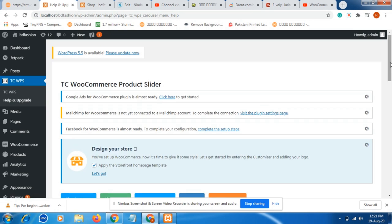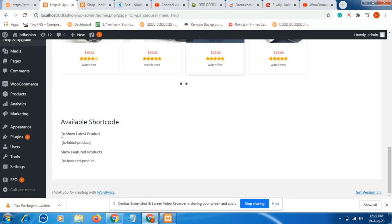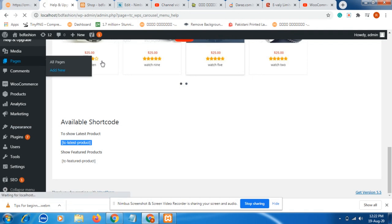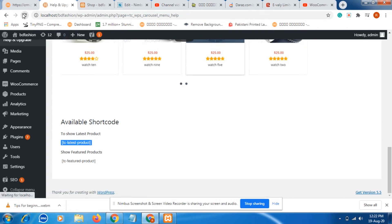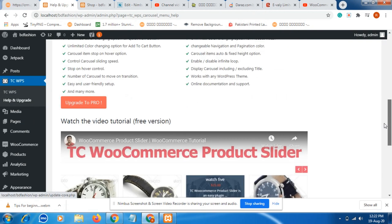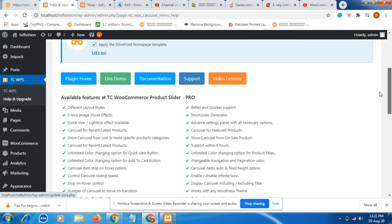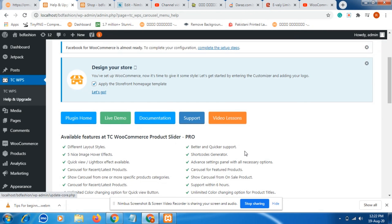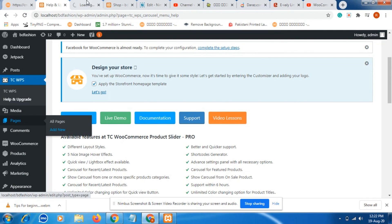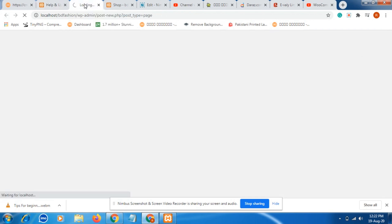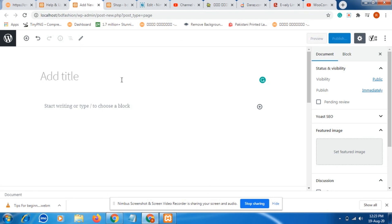So this plugin shows as a shortcode. Copy the shortcode. And where you want to display this plugin, just paste it there. I am selecting a page where I want to show my plugin. Just go to the page and click add new. A new page will appear. Here is the page title and description box.